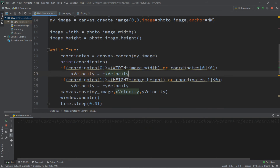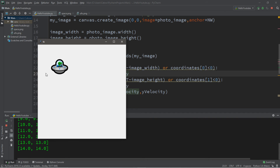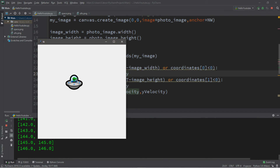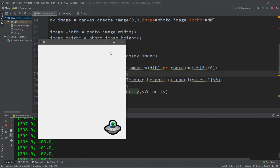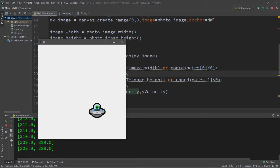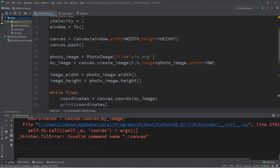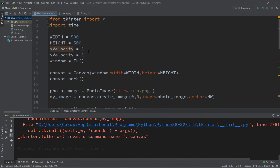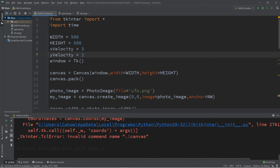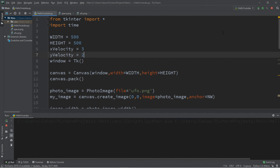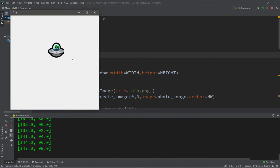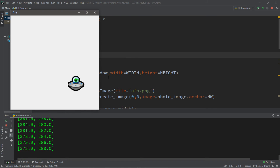Now our image is going to bounce off all four walls forever, but it's kind of predictable since we set both velocities to 1. Let's change the speeds to spice things up — set x_velocity to 3 and y_velocity to 2. This is going to move in a completely different direction and pattern.